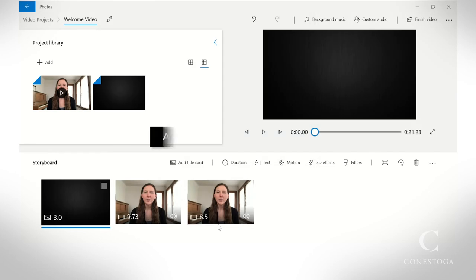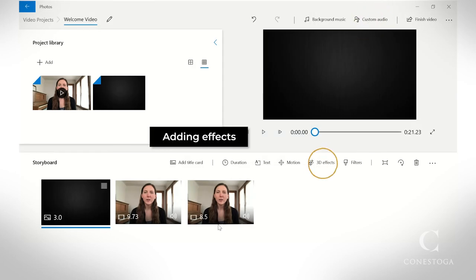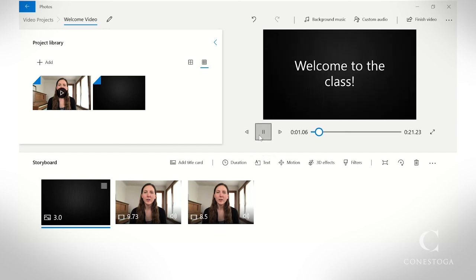Play around with the other functions, like adding narration, 3D effects, or themes. You can playback your video at any time in the preview window.